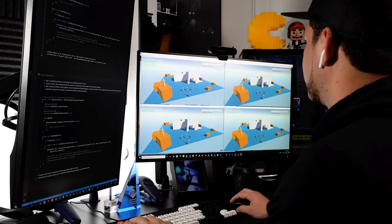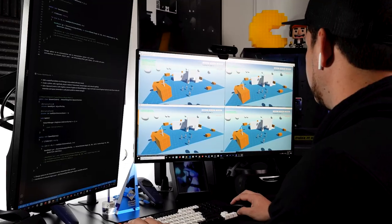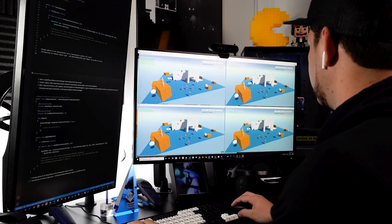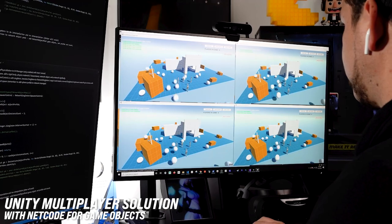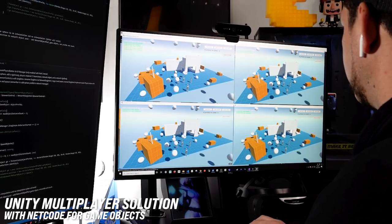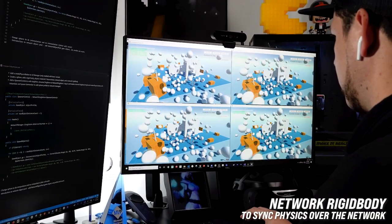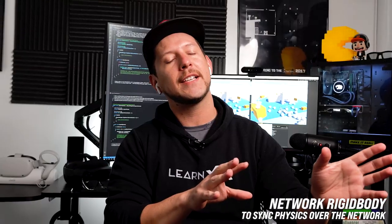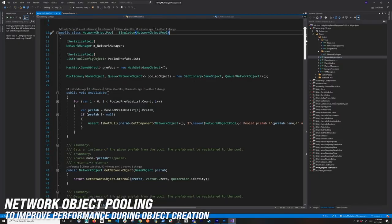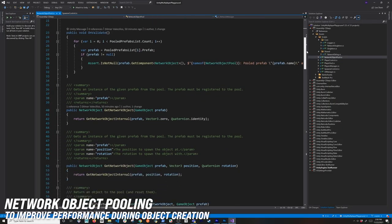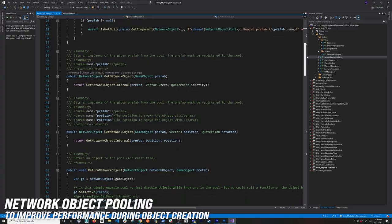What's going on everybody, it's Delmar, and welcome back to my channel. In today's video I'm going to continue working on Netcode for game objects. Specifically, I'm going to introduce you to two new objects: the Network Rigid Body, which will allow us to synchronize physics information back to the clients, and I'm also going to show you how to do object pooling using the Network Object Pool.